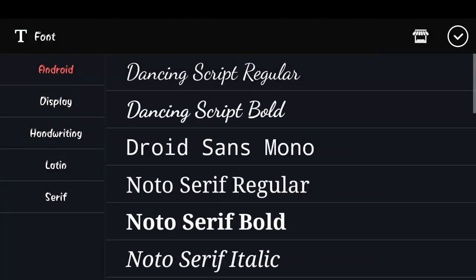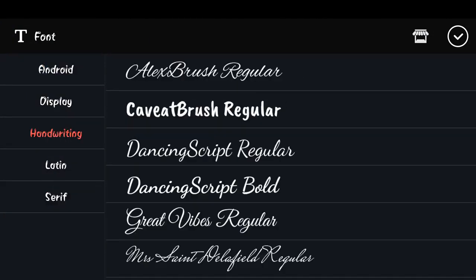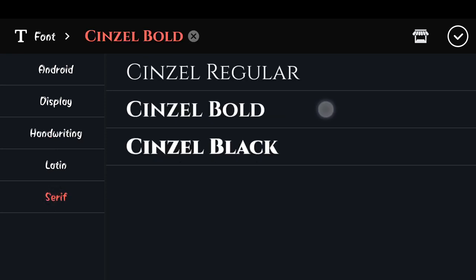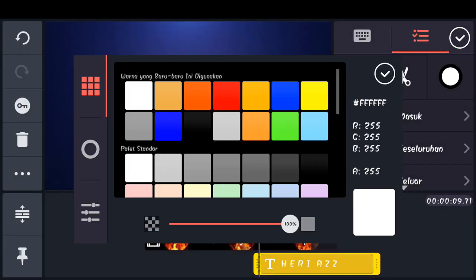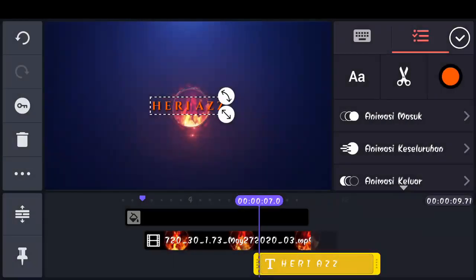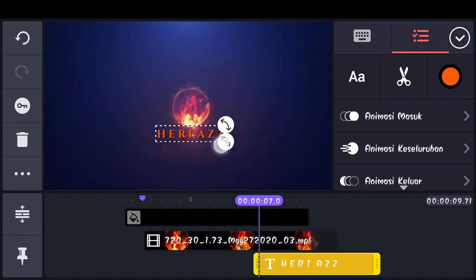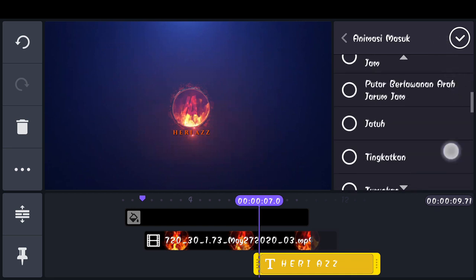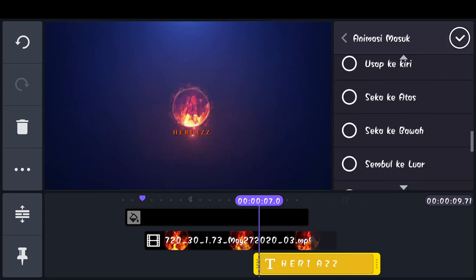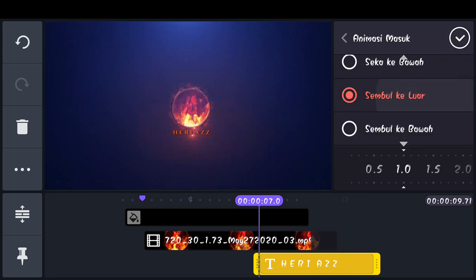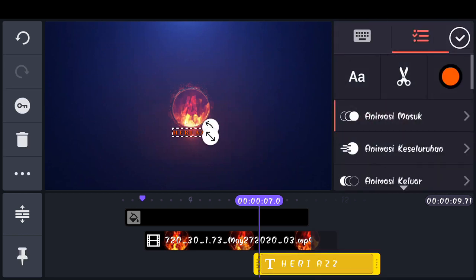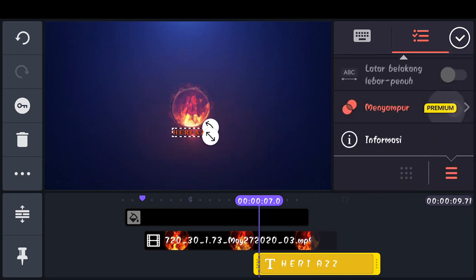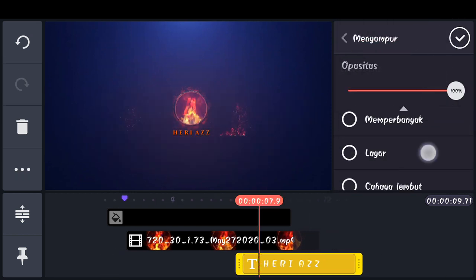Pilih icon A dan kita pilih font sesuai selera. Sebagai contoh, saya disini memakai font Cinzel Ball. Ubah warnanya menjadi orange saja. Perkecil. Tambahkan animasi masuk, scroll ke bawah dan disini kita pilih.